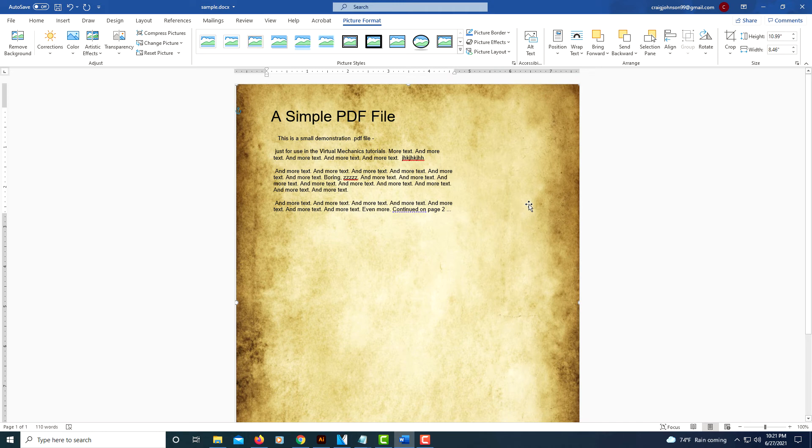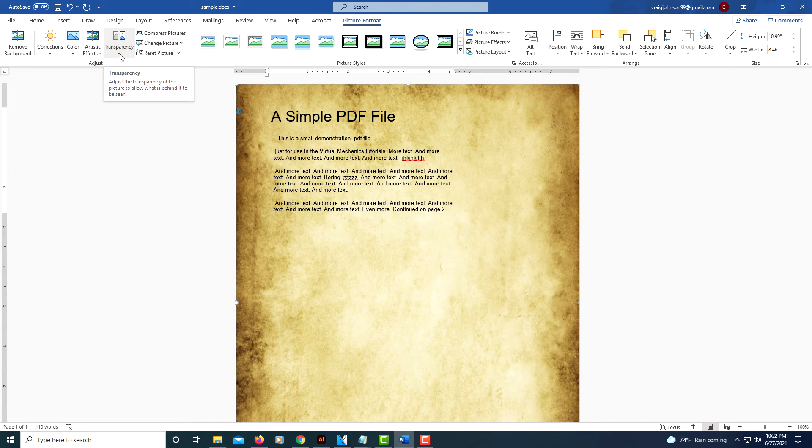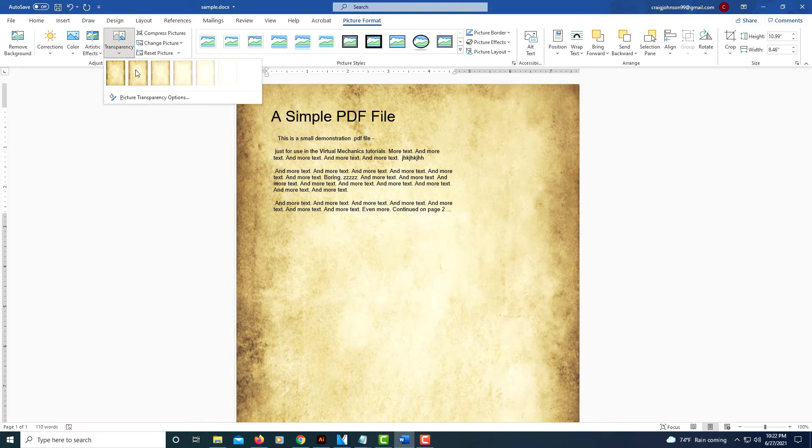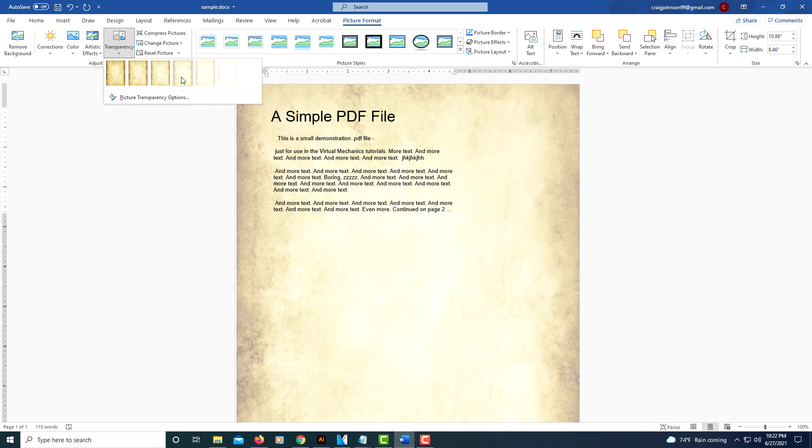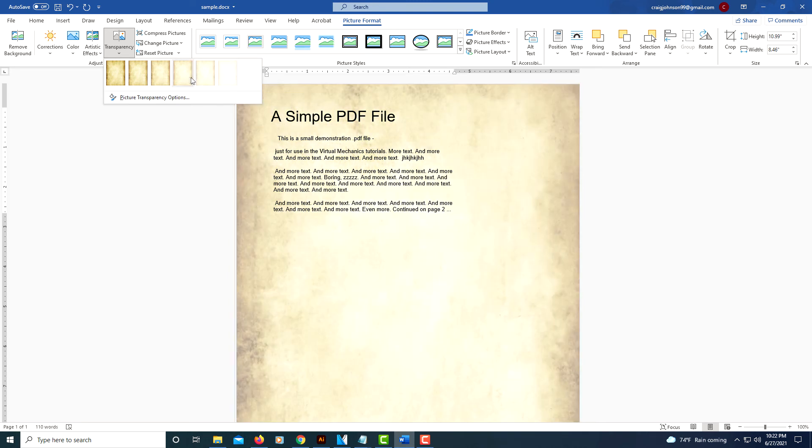You may want to make sure your picture is still selected. Under Picture Format, you may want to click on Transparency to reduce the opacity a little bit. If you hover over these little thumbnails here, you'll see how it changes it.